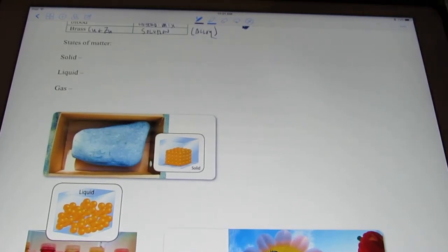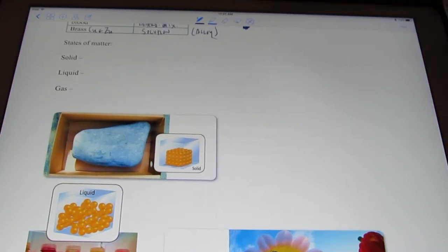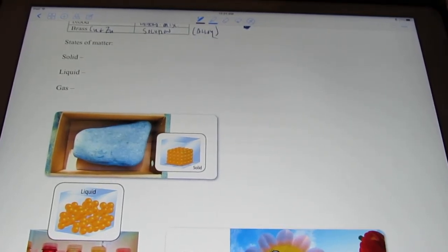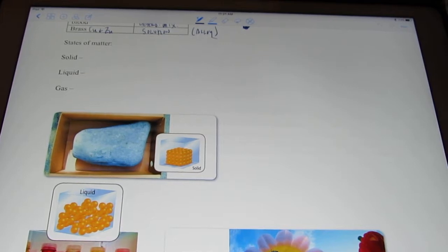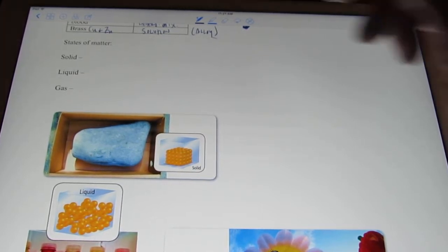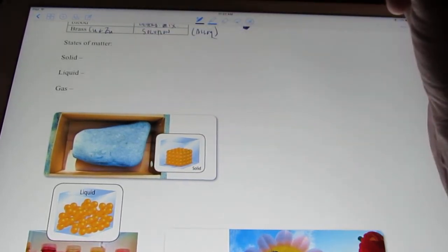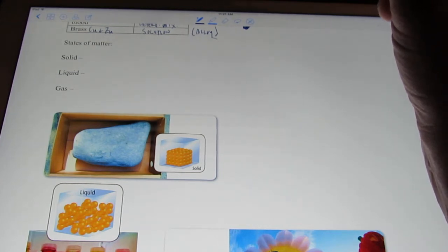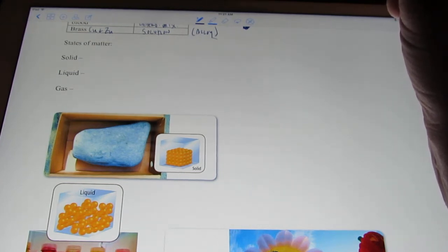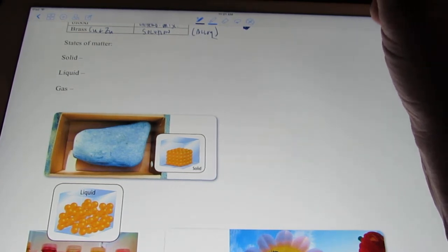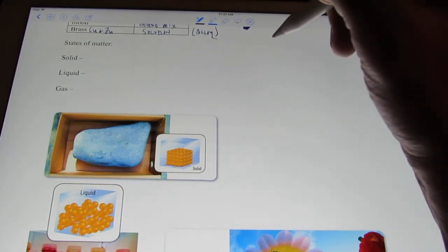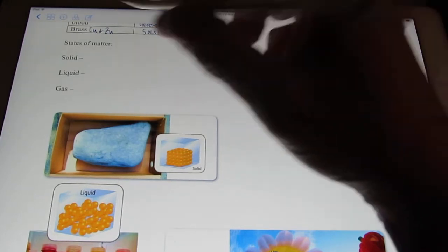All right, kiddos, we're back. We're continuing to discuss chapter one, the study of matter. We're going to talk about different states of matter today to begin with, and then we're going to talk about some properties of matter — physical, and hopefully we'll get to chemical properties.